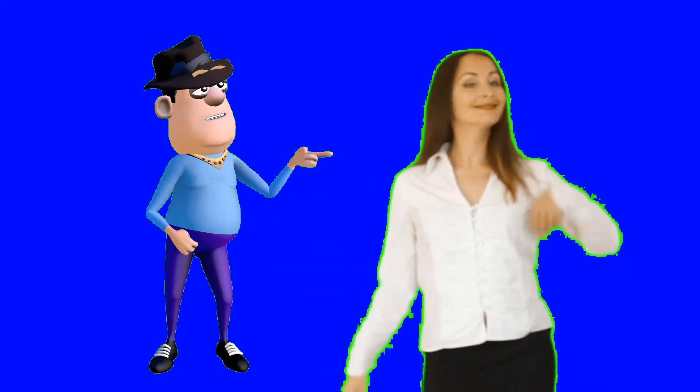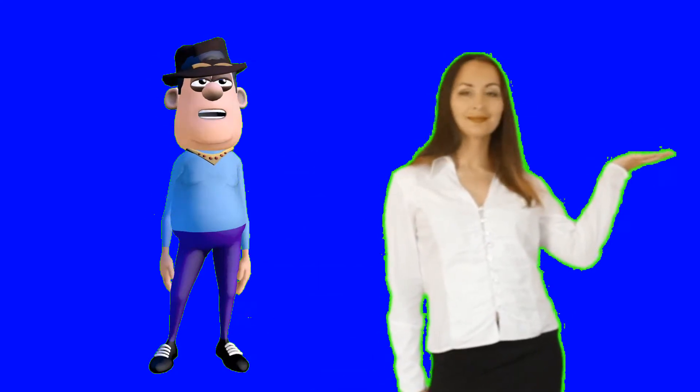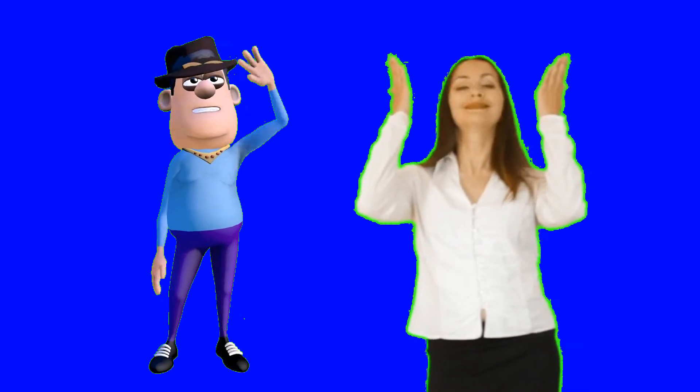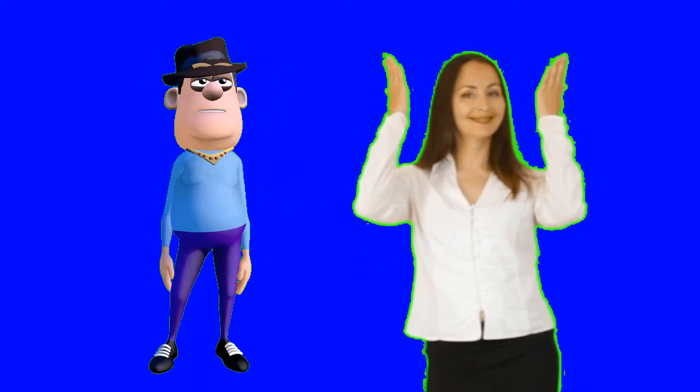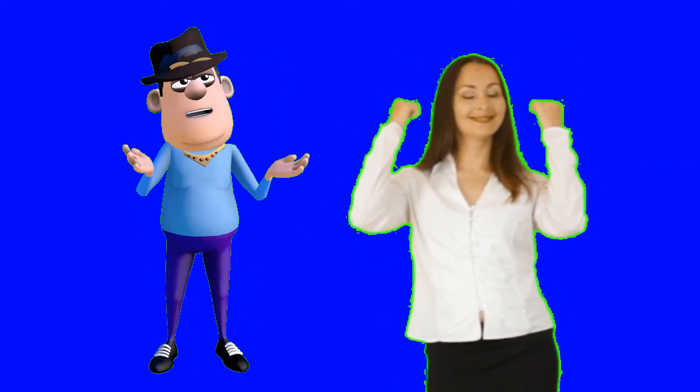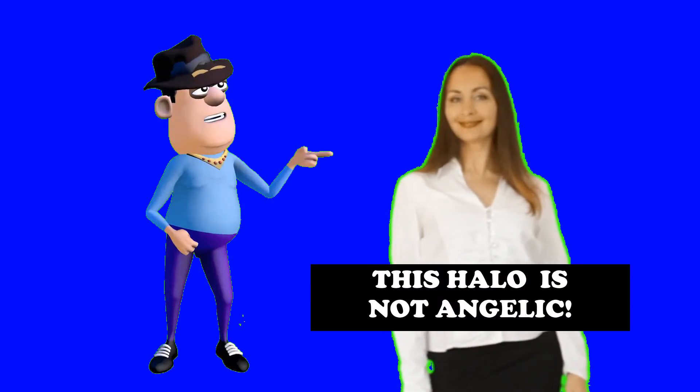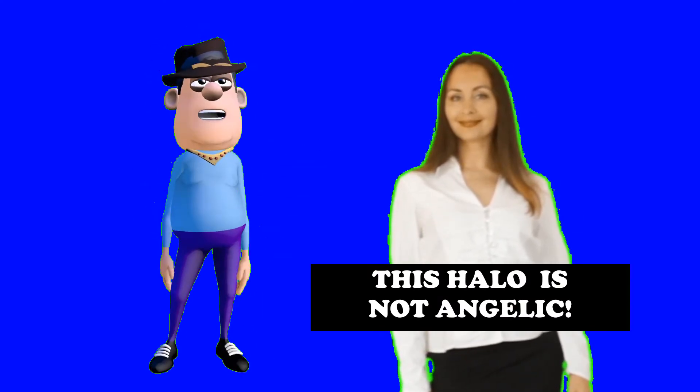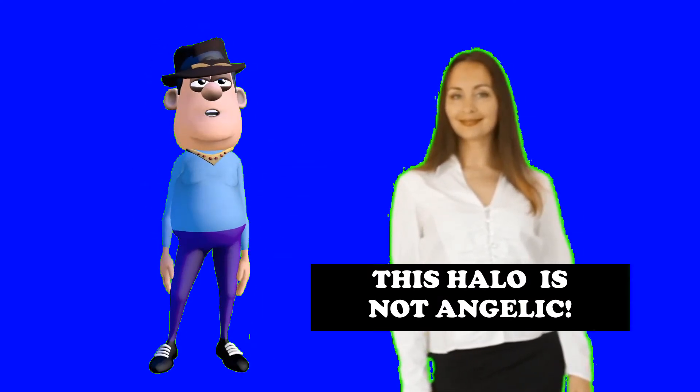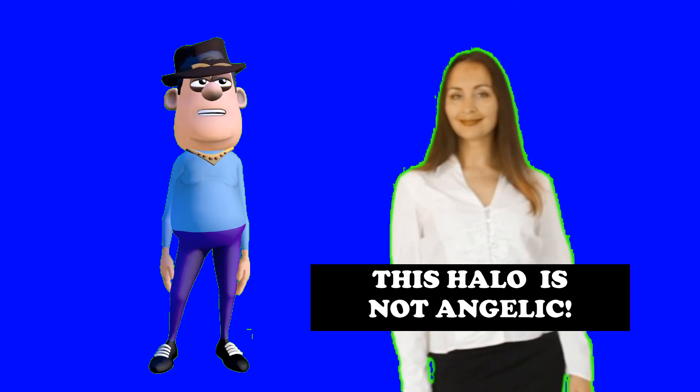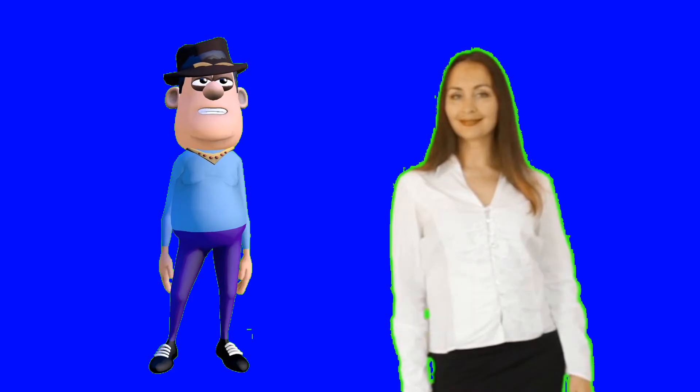Some refer to the fine line around an inserted green screen image as a halo, but there is nothing angelic about it, and it is unprofessional in video production. With the VSDC editor, it is easy to remove.